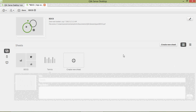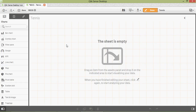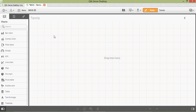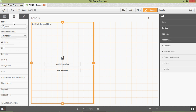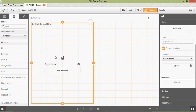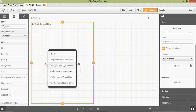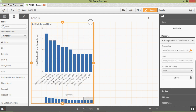Add a bar chart, and I can say 'Player Name' here, then add 'Number of Grand Slam Wins' as a measure. There you go — so you can easily see the power of Qlik Sense.